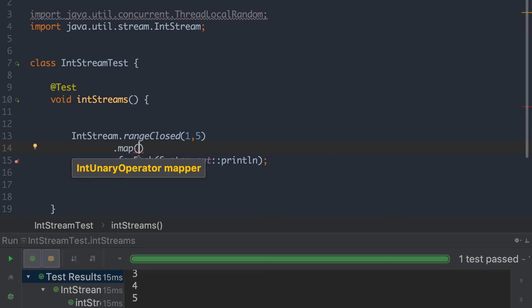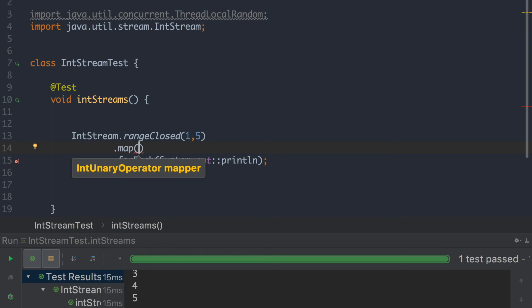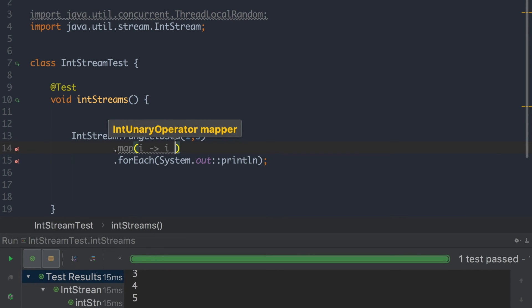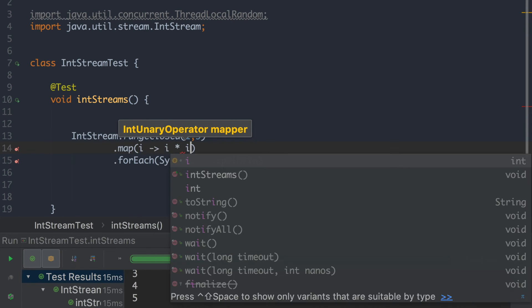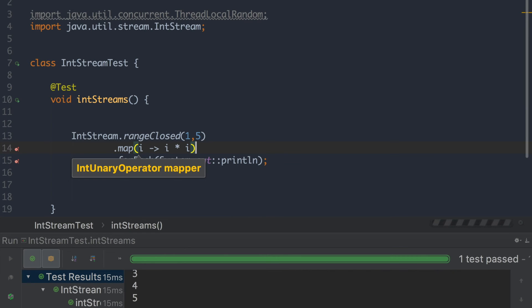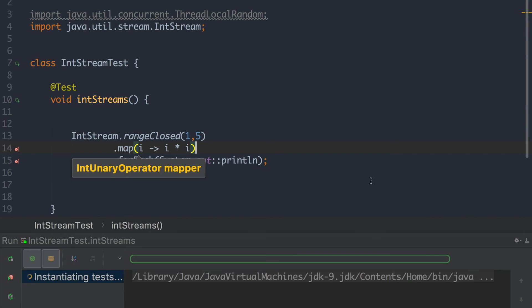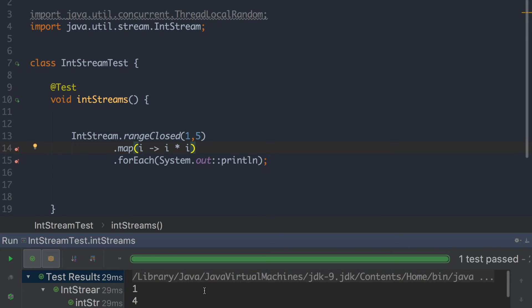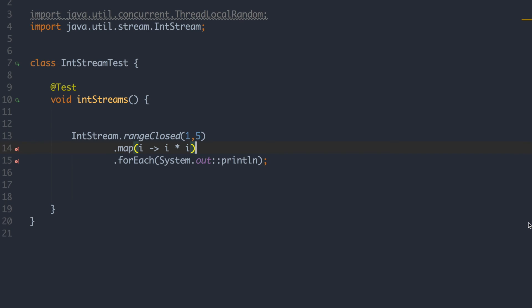So map basically takes the element when it's processing one by one. It's taking that element and it's applying the function that you provide. So let's, for instance, multiply by itself. So we're just going to do number times number. So now you see that we get the number multiplied by itself. And we can continue to use the stream API to do various things with other numbers.